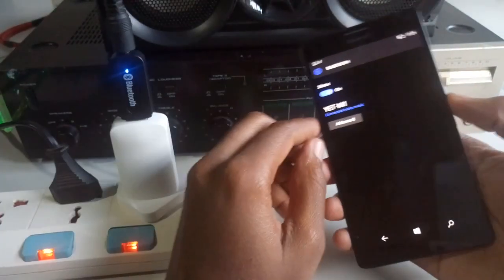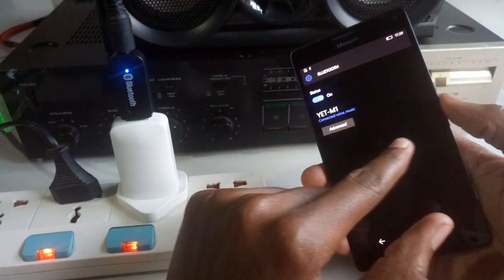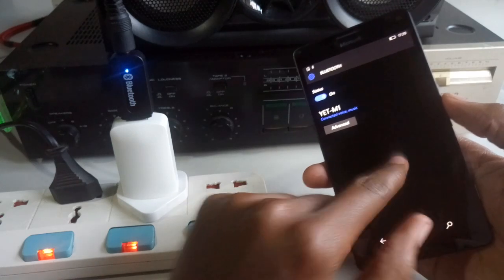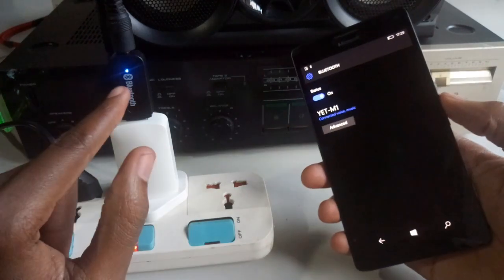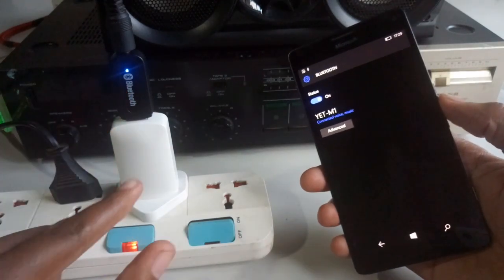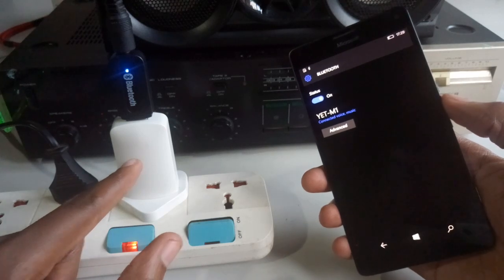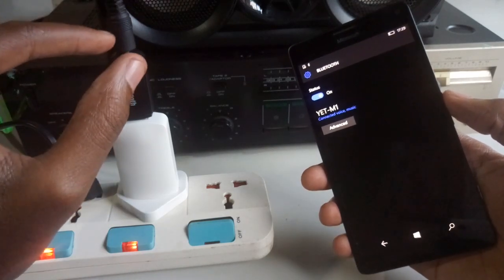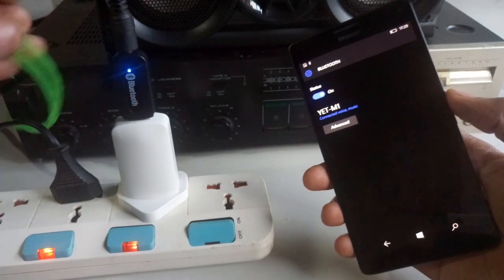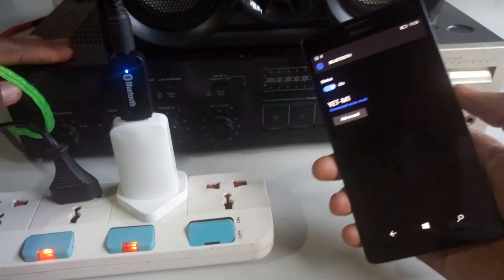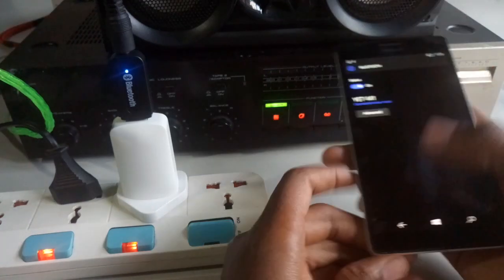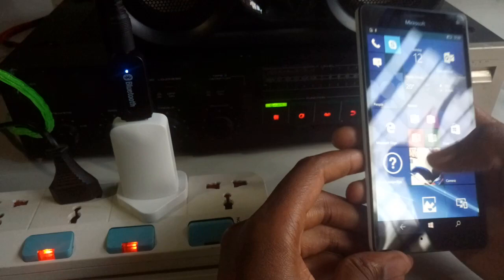So this is the full connection. I've connected my Lumia 950 XL to the Bluetooth dongle which is powered by the USB cable, and the music is coming from this port using this cable connected to this amplifier. I've turned on the amplifier, let's see if we can play some music.